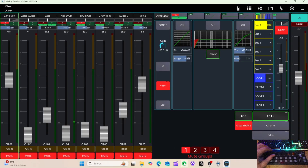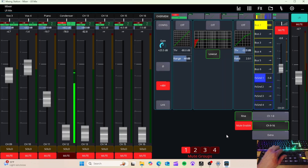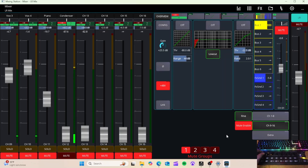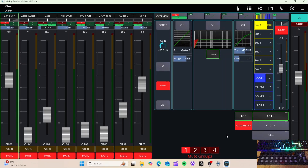Now these knobs control our faders on layer 1. Press the layer button and it lights up — now we're on our second layer of channels. Press it again and it shuts off because we configured it to toggle. The light goes out and we're back on layer 1. So you have a couple of indicators to tell you which layer you're on.